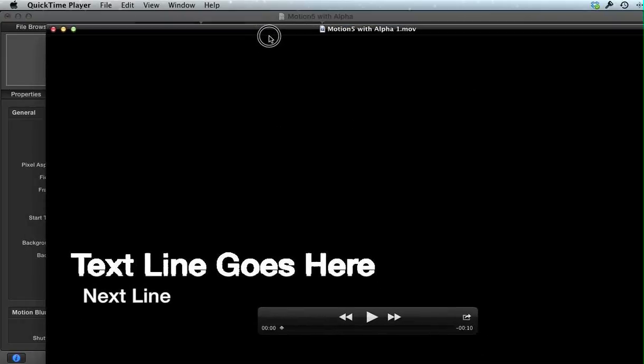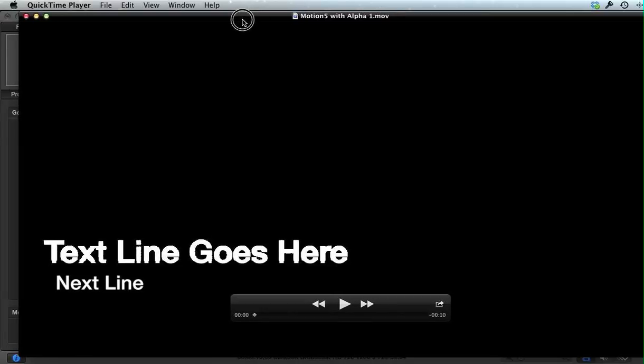What you see here is a QuickTime movie where the blue background is gone because that was not rendered. The text and, if you can see it, the black rectangle are in here. This will give us what we need.